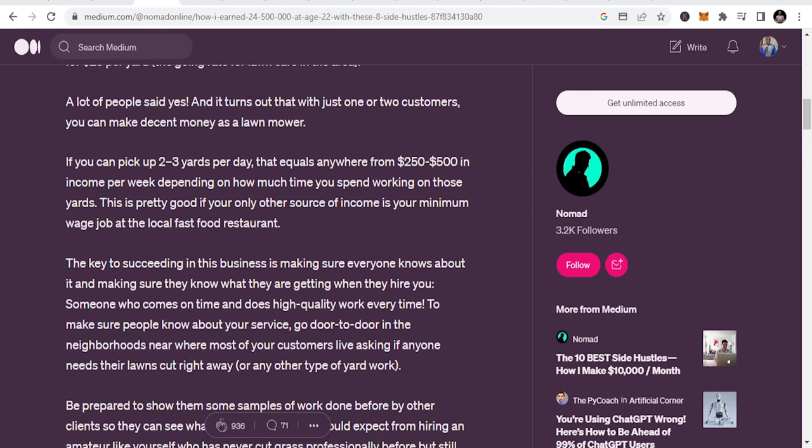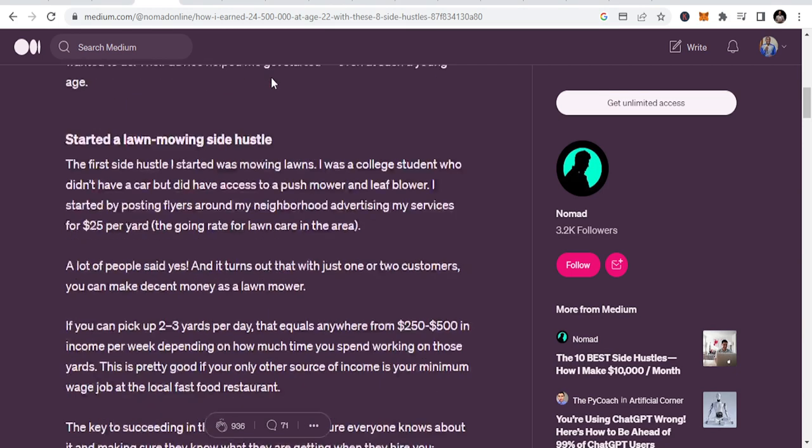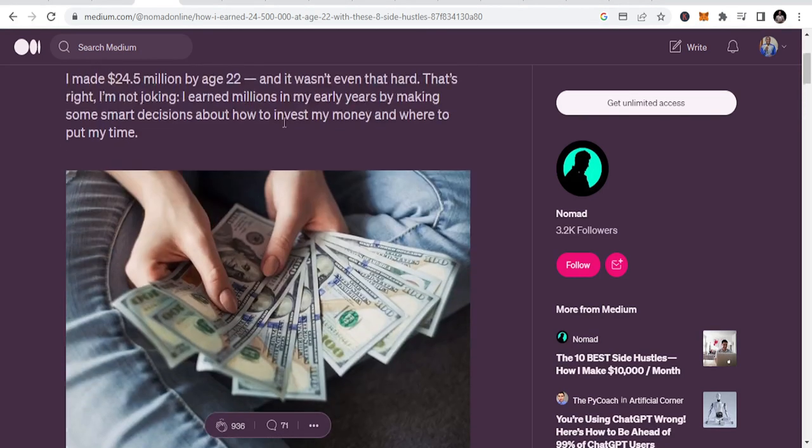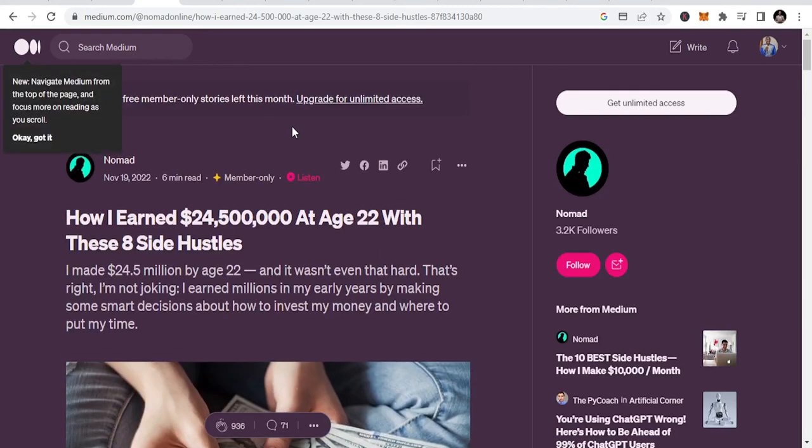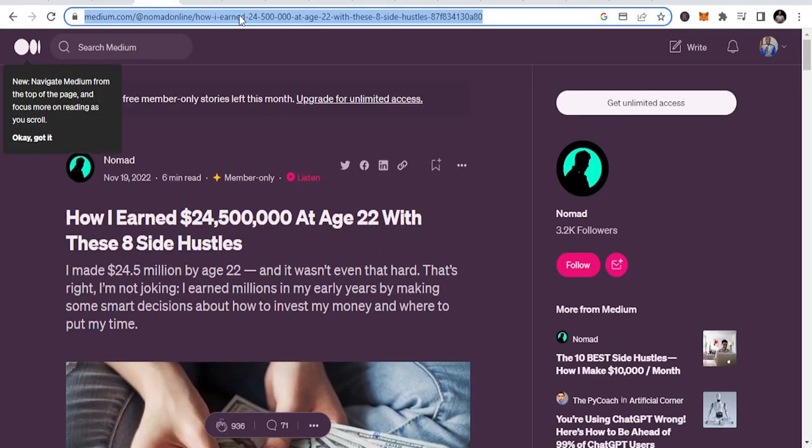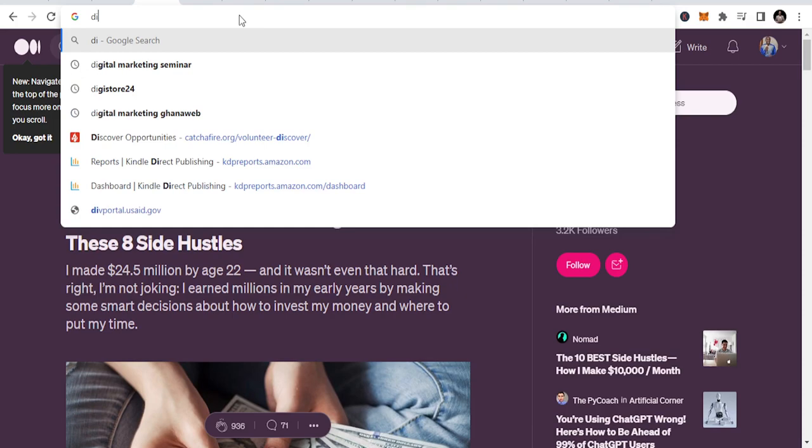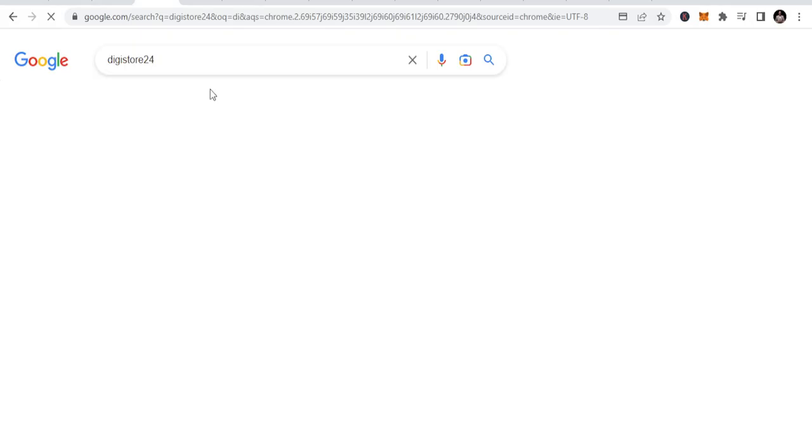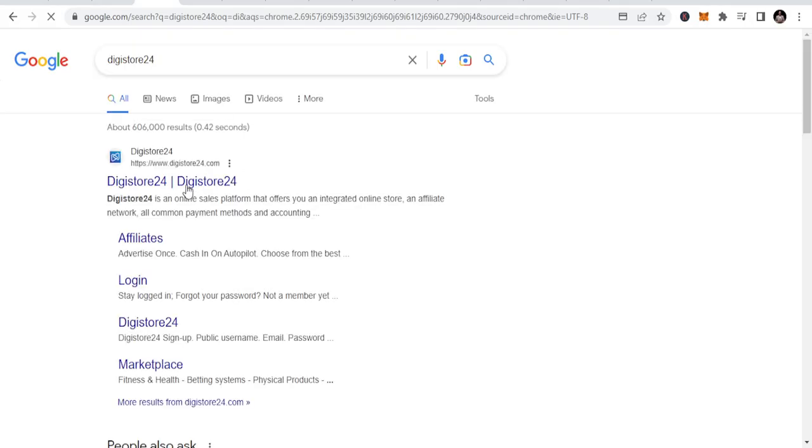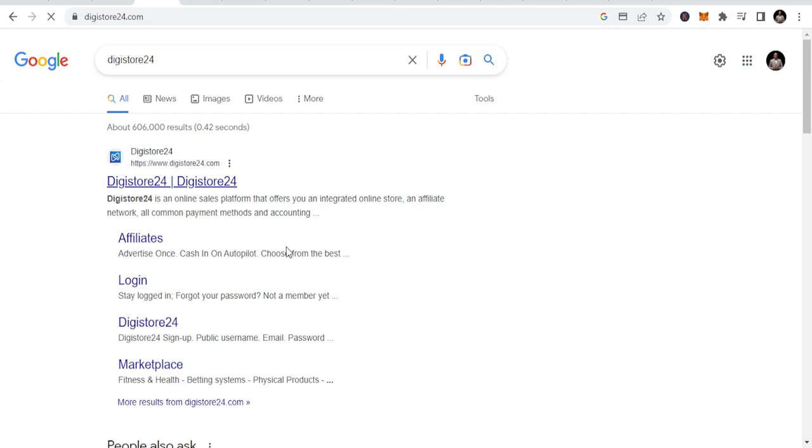Once you get the links, start promoting. I also use Digistore24 a lot to get products to sell.